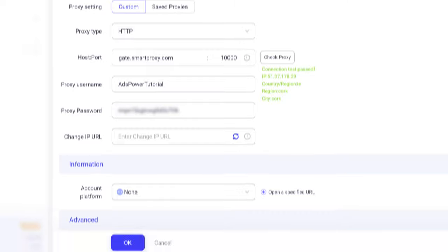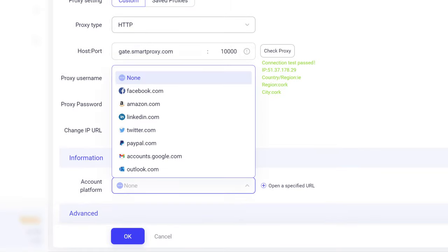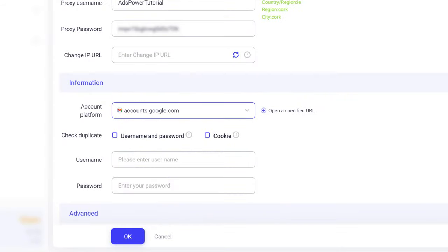Now, continue to the Information section. Click on the Account Platform drop-down menu and select the website you will be accessing. Type in the login credentials.